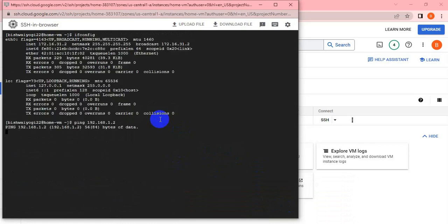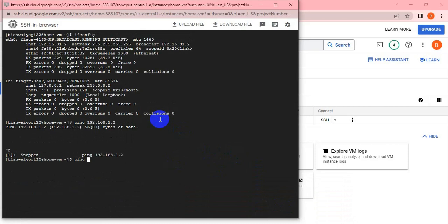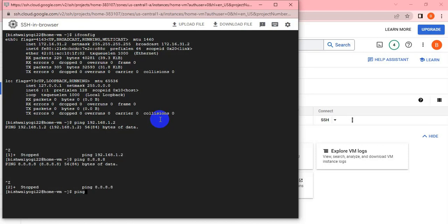It's also not replying; it's not reachable. If I try to check the 8.8.8.8 IP or Google.com, it's also not reachable. You can see it's not reachable.